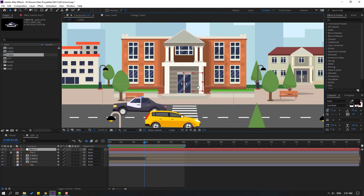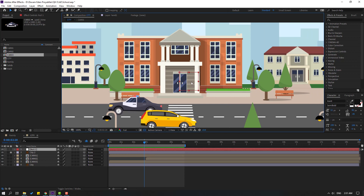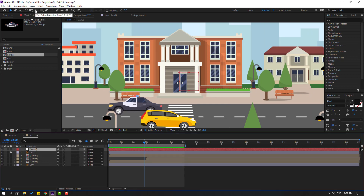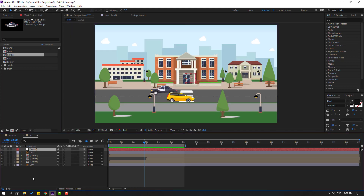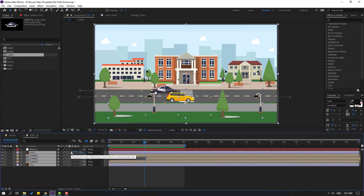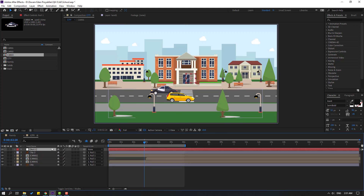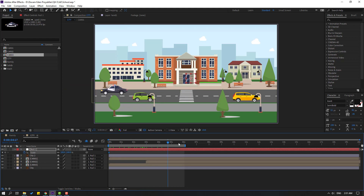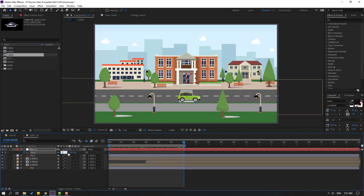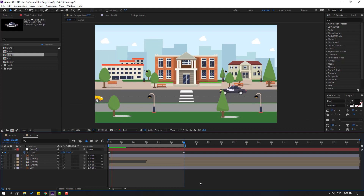Move the anchor point to center. Select the null object, hold Ctrl, double-click the Pan Behind icon. Unlock City 2, select all layers and compositions, and link them to the null object. Select the null object, press S, go to first frame, make a new scale keyframe. Go to the last keyframe and change scale to 110.